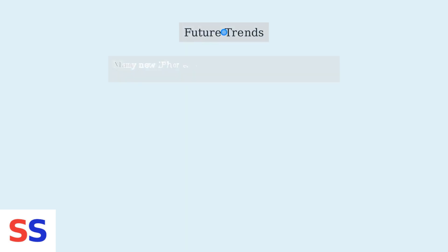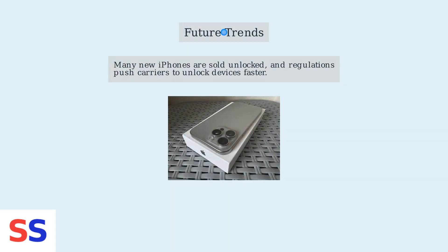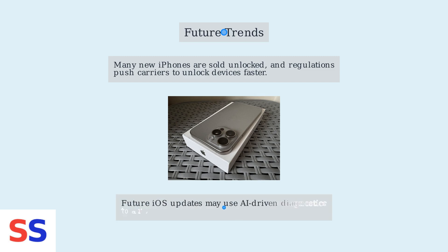Looking ahead, the trend is towards unlocked devices and easier unlocking processes. As of 2025, many new iPhones are sold unlocked and regulations are pushing carriers to unlock devices faster. Future iOS updates, potentially using AI-driven diagnostics, may even automate unlocking for eligible devices.